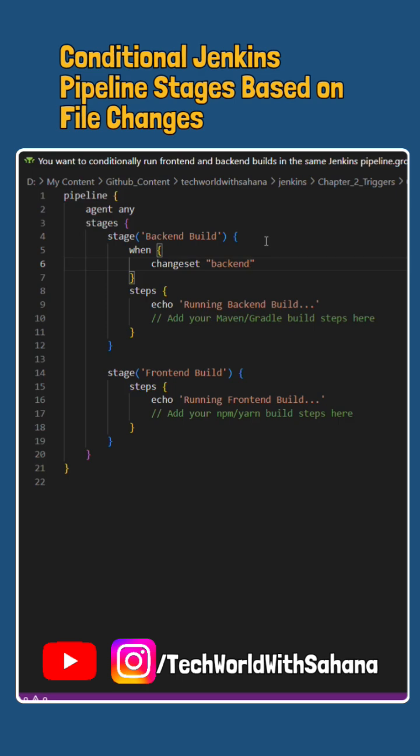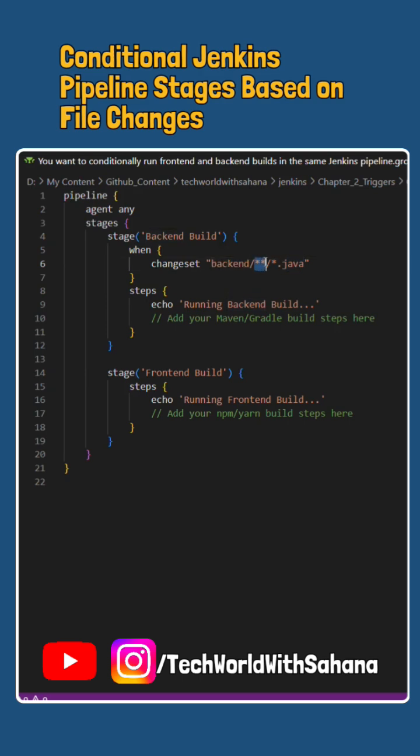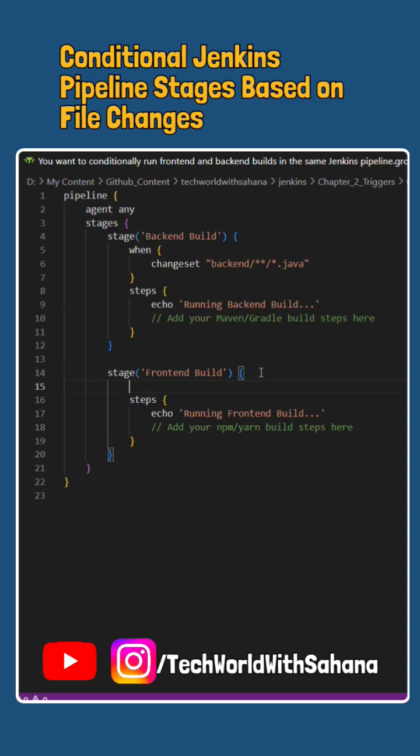This is used when we want to match a certain pattern of a file. We know our file ends with .java. So, here would be the logic: changeset backend/**/*.java. This means it will search for .java files not only in the backend folder, but also inside subfolders within the backend folder.